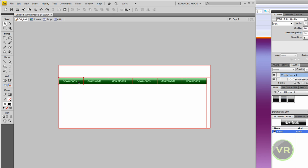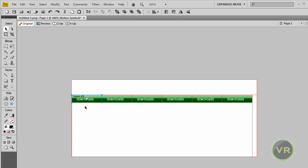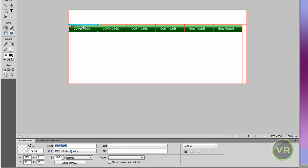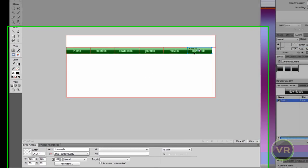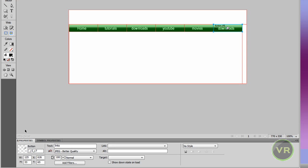Now let's change the names — we can't leave them all as 'download'. Click on a button, come down here to Text, and change the text. Change this one to 'Home', then change this one to 'Tutorials', then 'Download', then 'YouTube', then 'Movies', and the last one 'Links'. Wrong spelling but I don't care. I'm almost done.